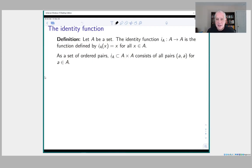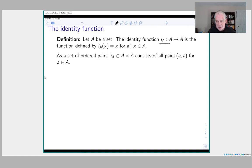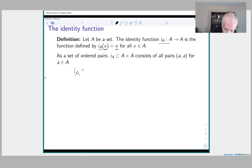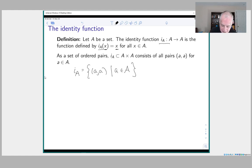First, I want to define a very important and fundamental function: the identity function. Given any set A, there is always a function called the identity function, which maps the set A to itself. It's called the identity function because it takes each element x of A to itself — to x. By definition, the identity function is the set of ordered pairs of the form (a, a) where a is in the set A. This is clearly a function because for every point in the domain there's a unique point in the co-domain that corresponds to it.